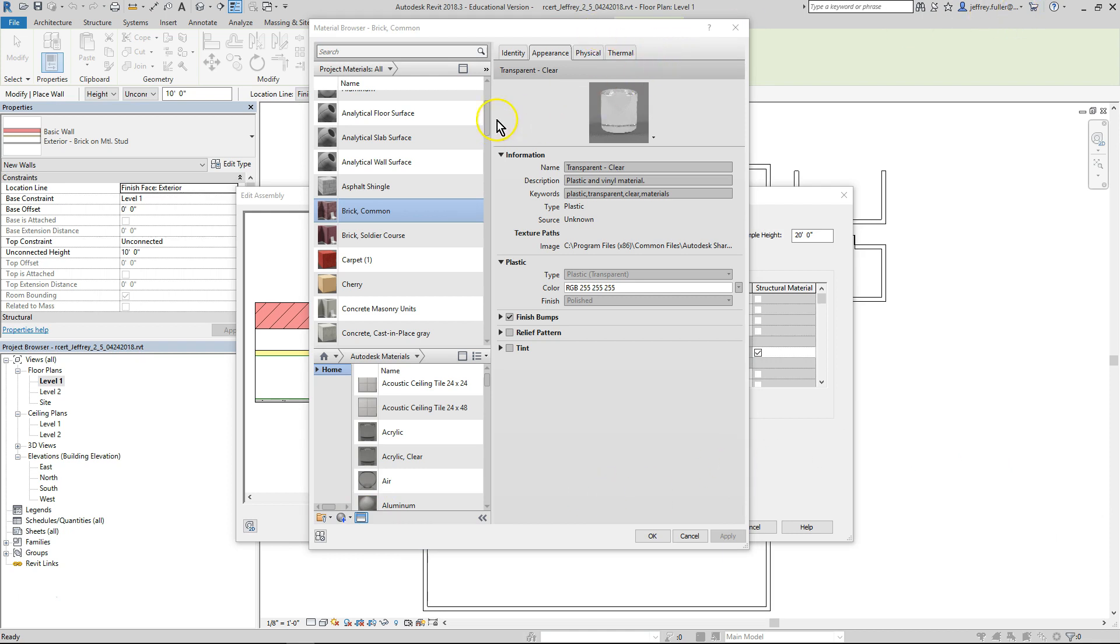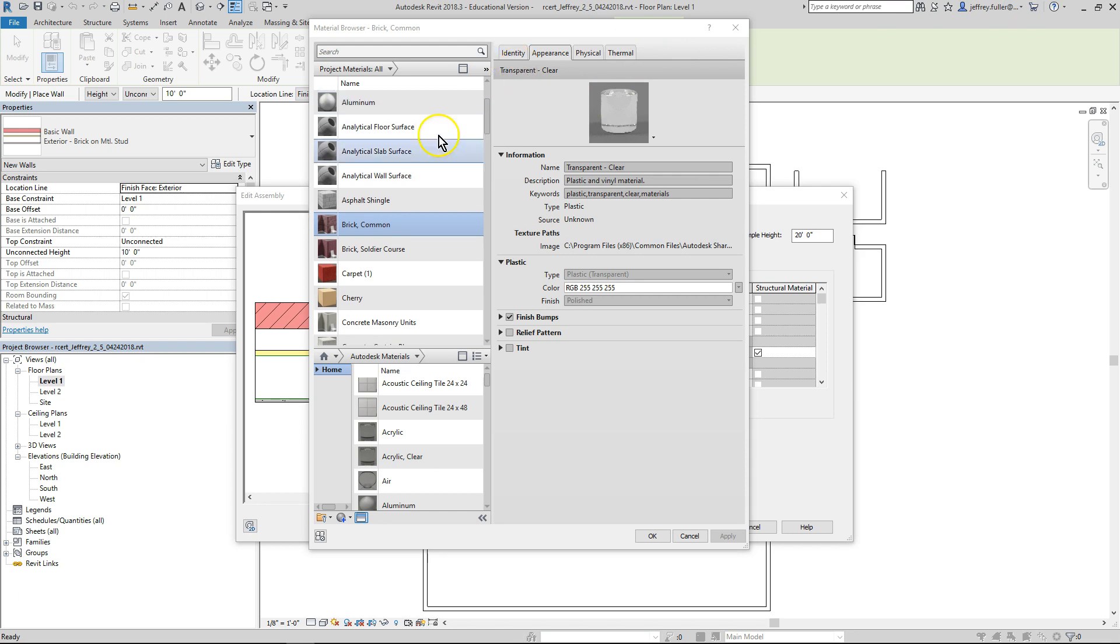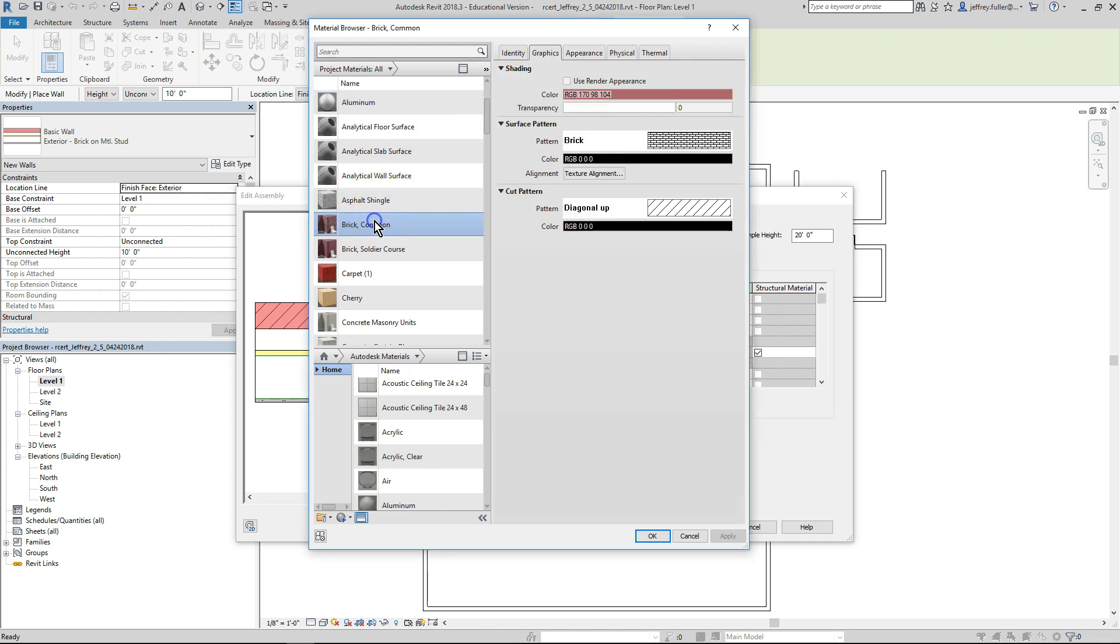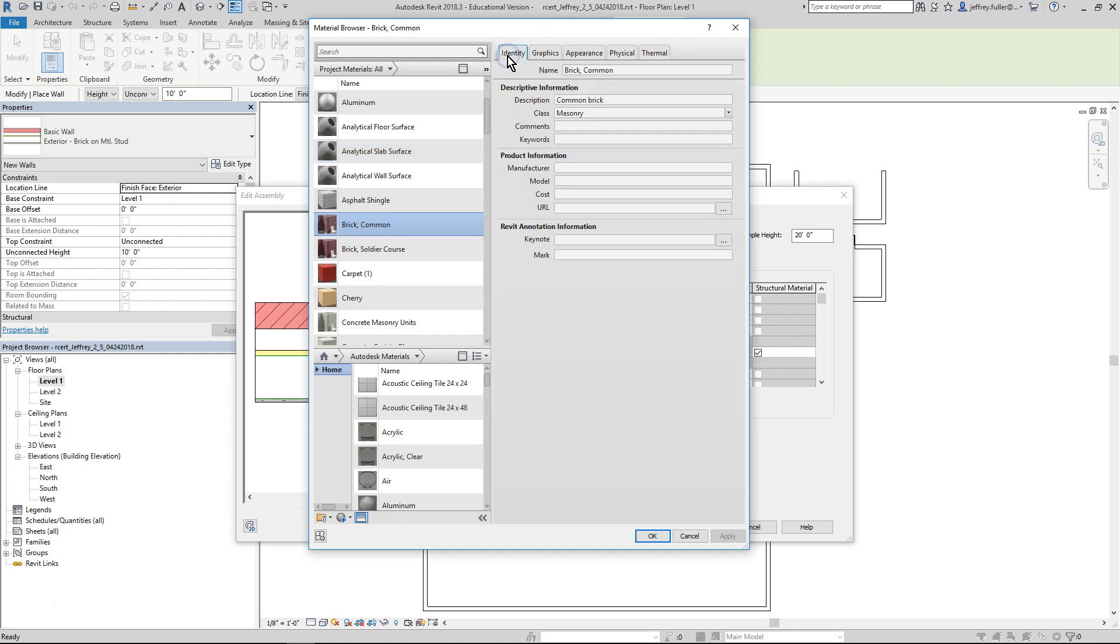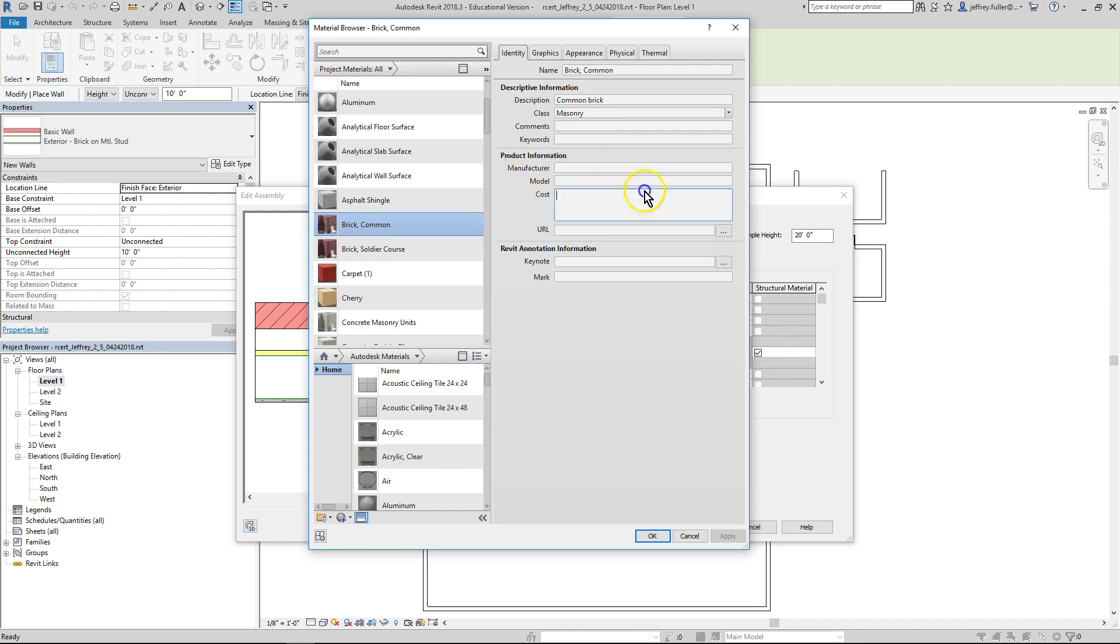On the right side and top of the material browser are more tabs which can differ depending on the material you're working in. Click on the identity tab. This is where you would record all the materials identification information such as what is it called, where is it going to be purchased or supplied from, who made it, what is the manufacturer's model number, how much does it cost. You can even provide a web link to the product description itself.